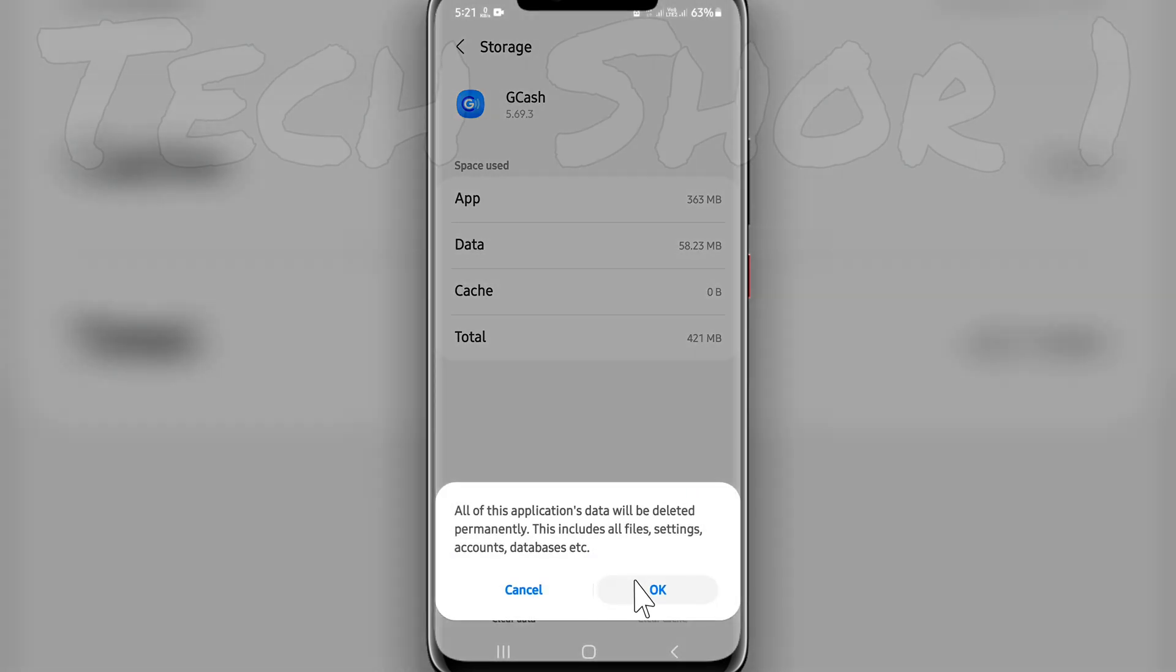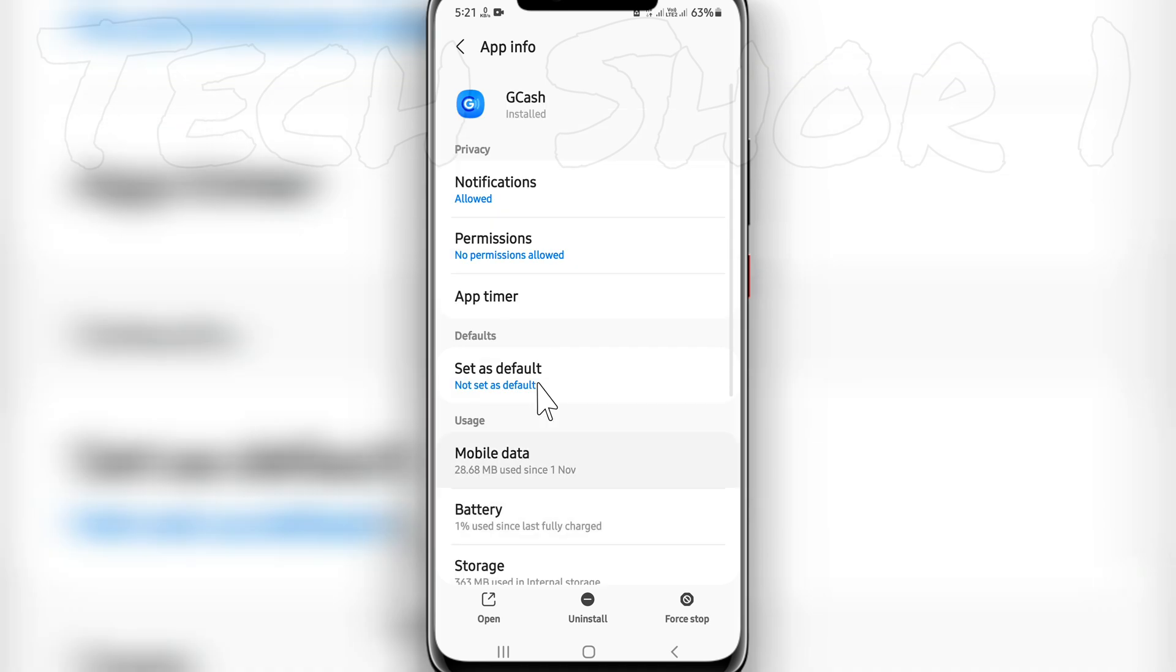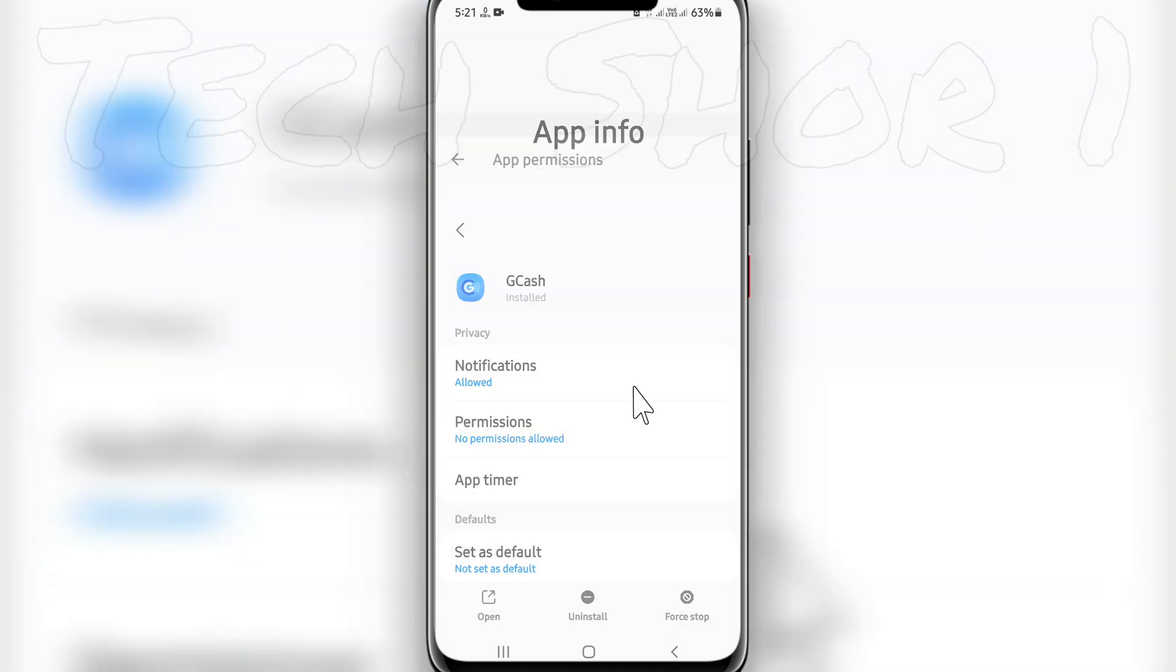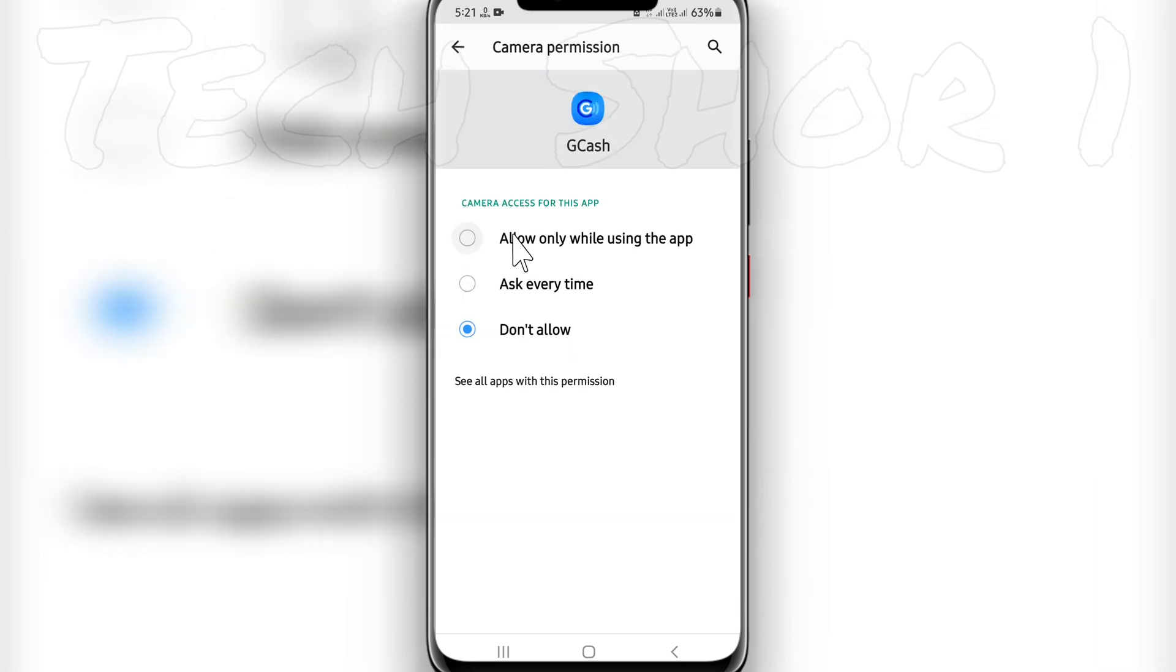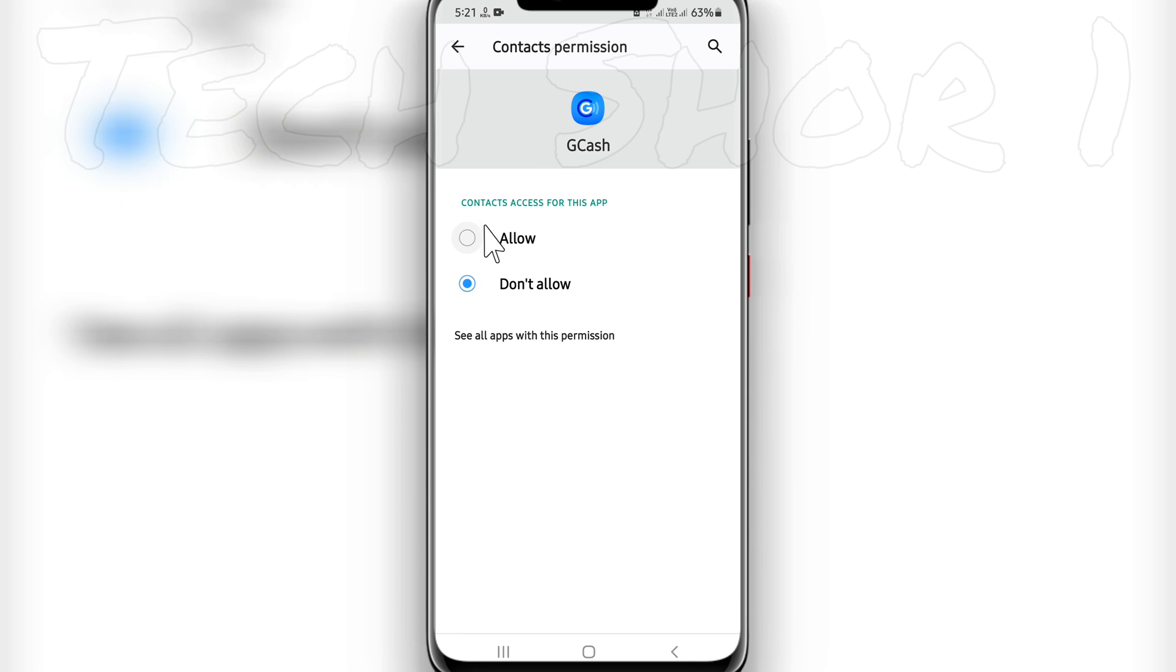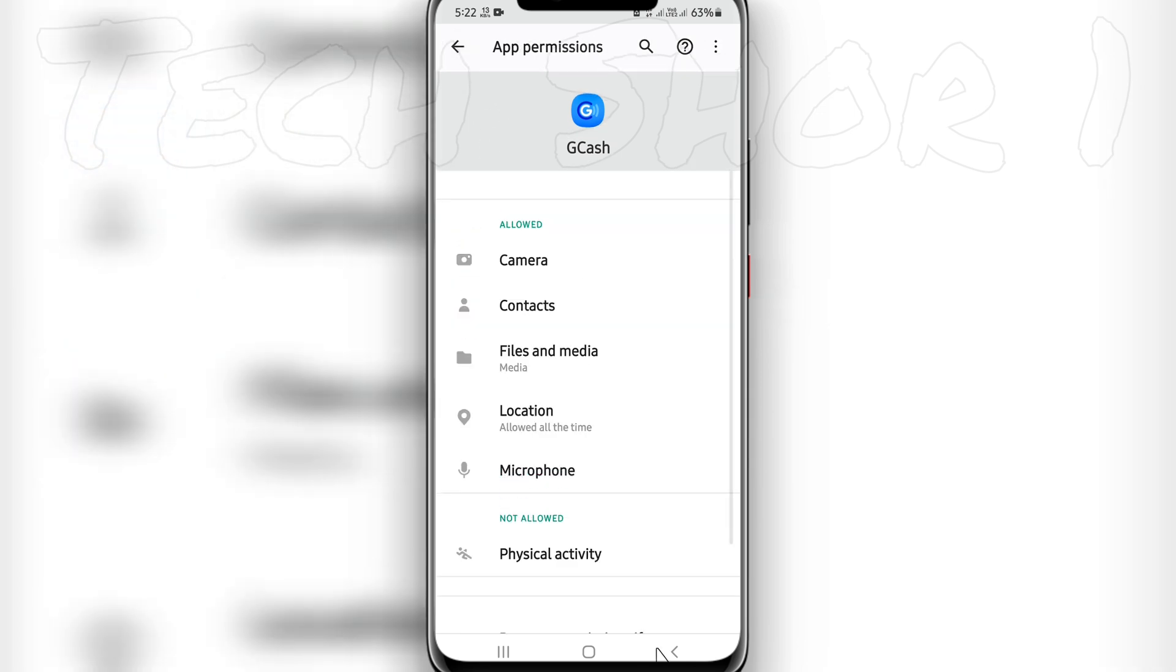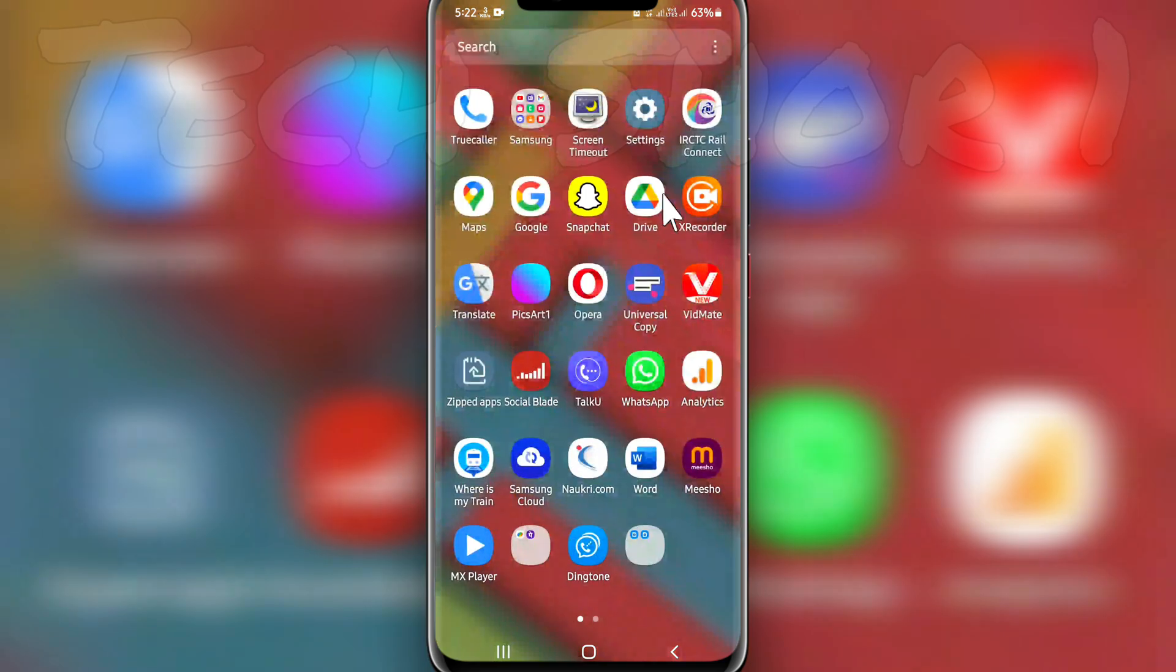Click Clear Data and OK, then go back. Scroll up and go to Permissions. Enable all of these permissions. There's one more important setting I will tell you. After that, you have to go to your phone settings.